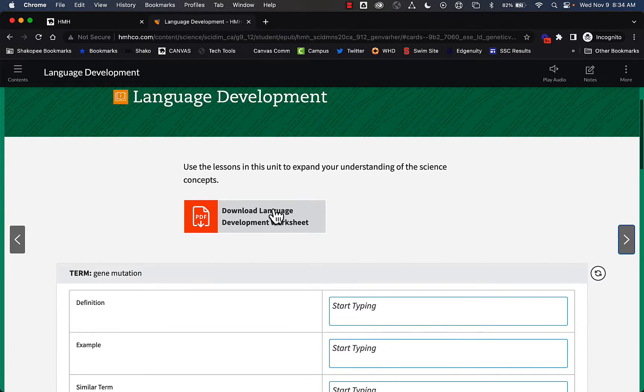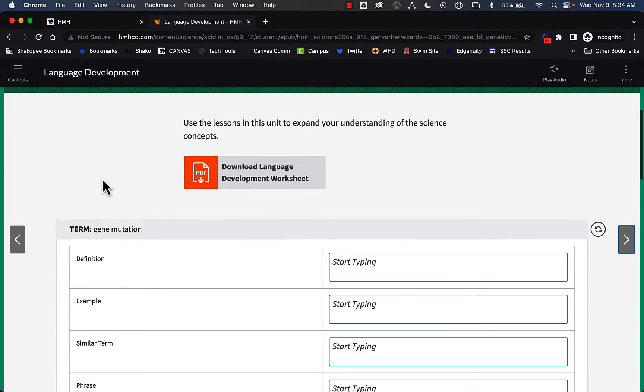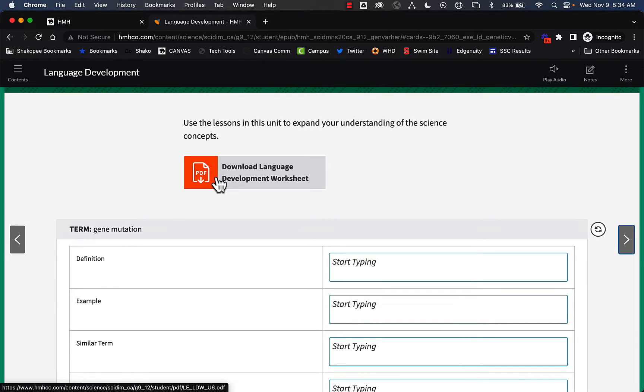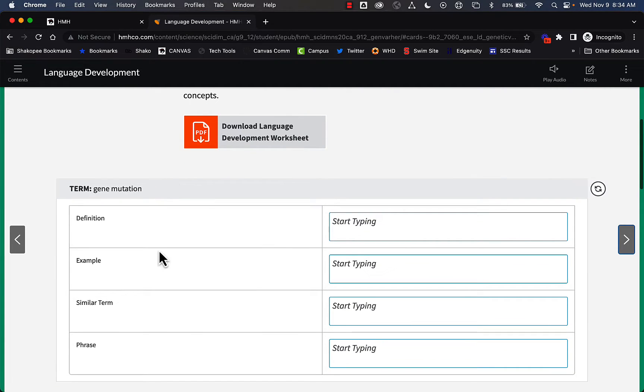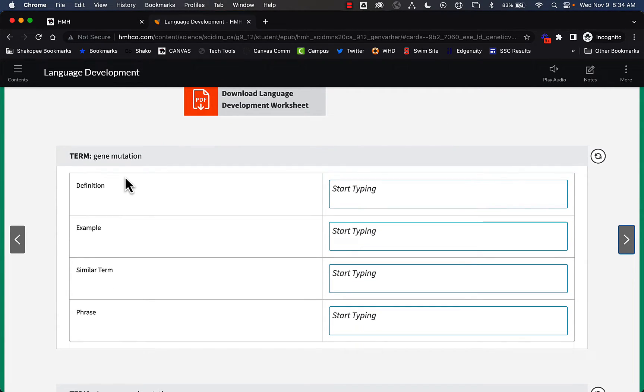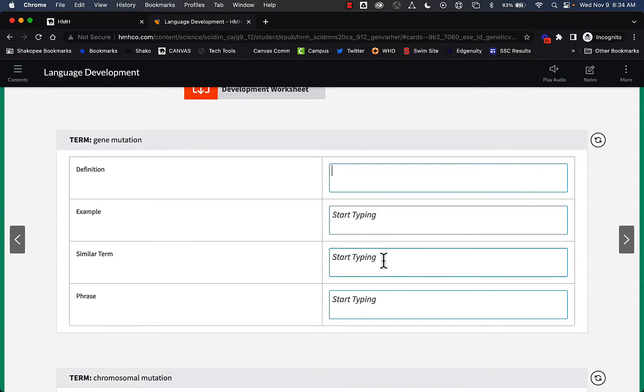There are things within the book that students can complete. So if you are having them either download a PDF or let's say that they are typing in these definitions for these terms here, they could screenshot this.